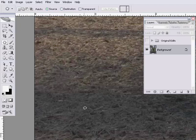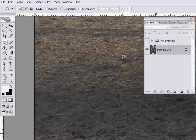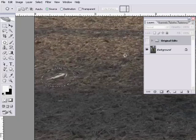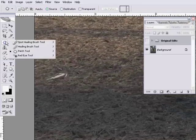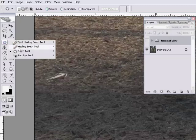The only problem with the Patch tool is that you can't edit onto a new layer — all these edits have been directly onto the background layer, which makes it a destructive edit. For a small edit like this that's not such a bad thing, but normally I don't like destructive edits. So I'm going to undo this, press Ctrl-D to remove my selection, and go back to an old stalwart — the healing brush tool, found by clicking and holding the spot healing brush tool icon.